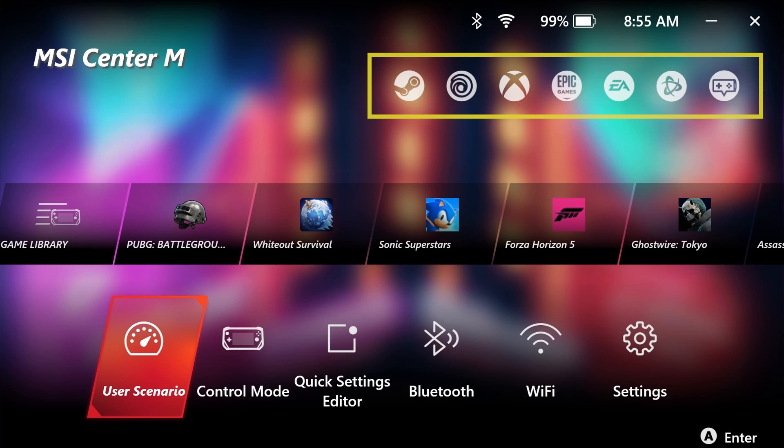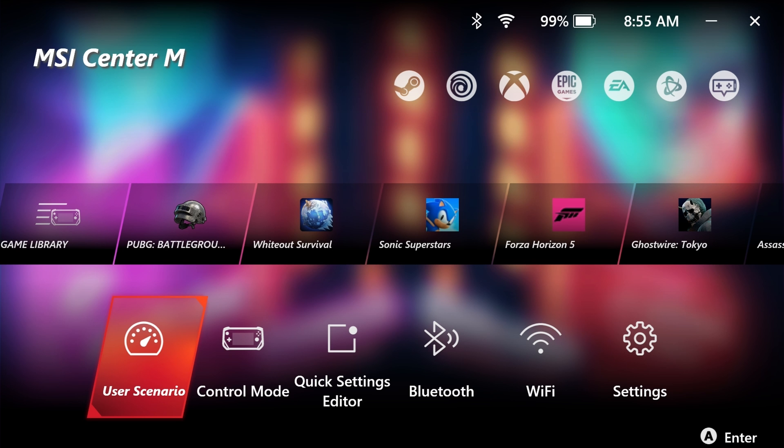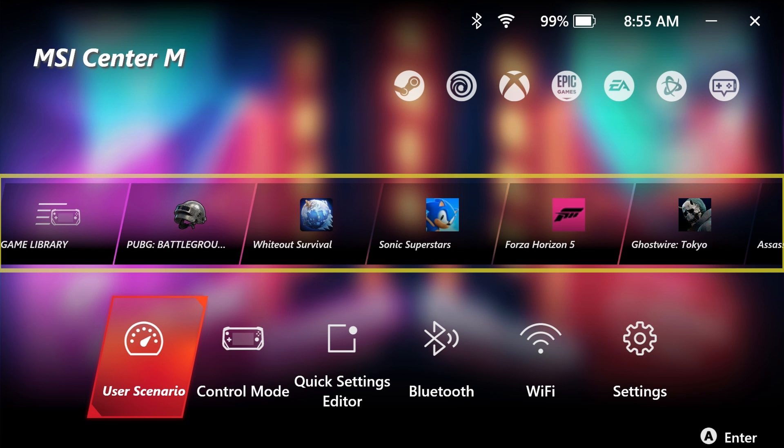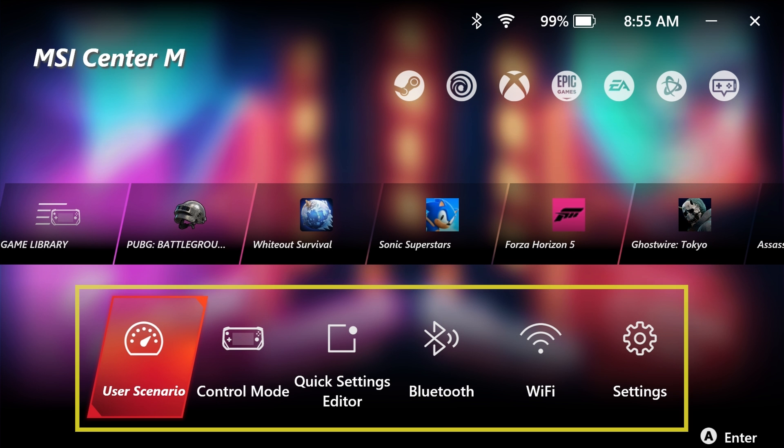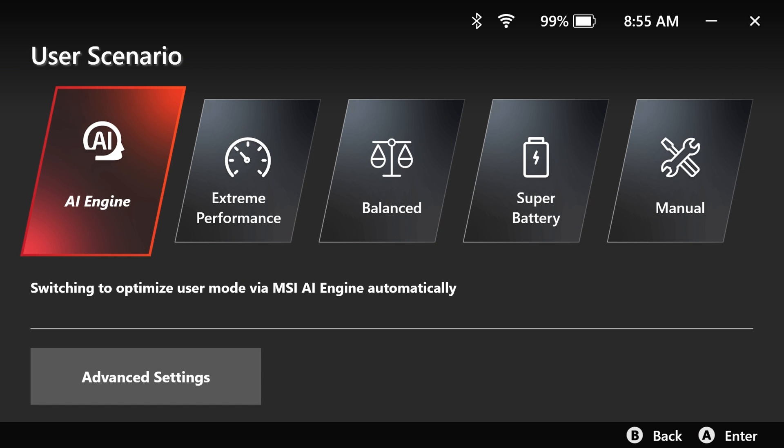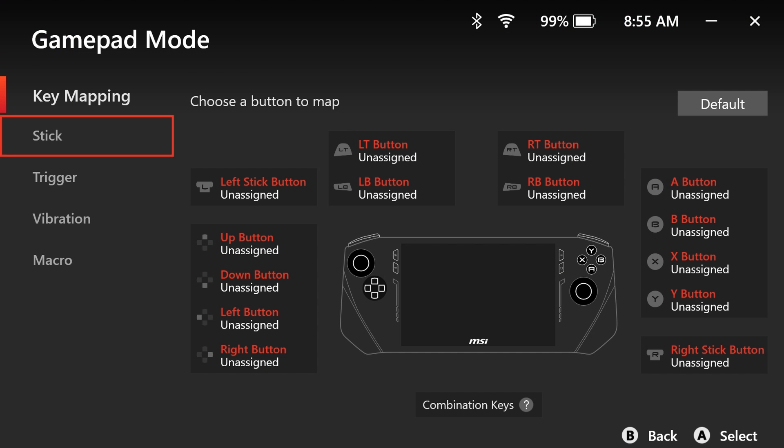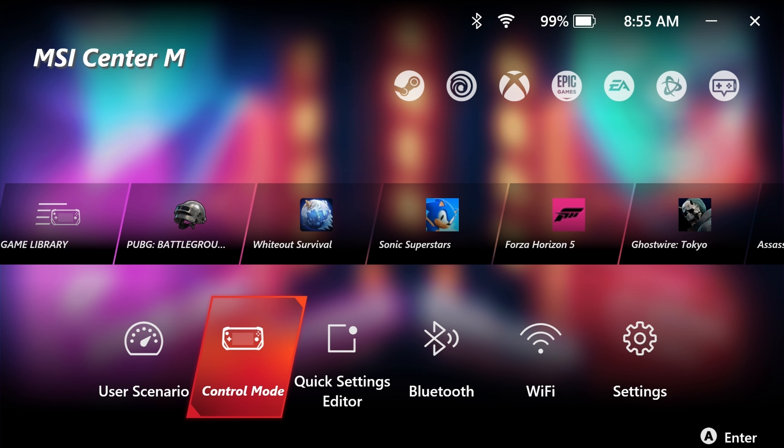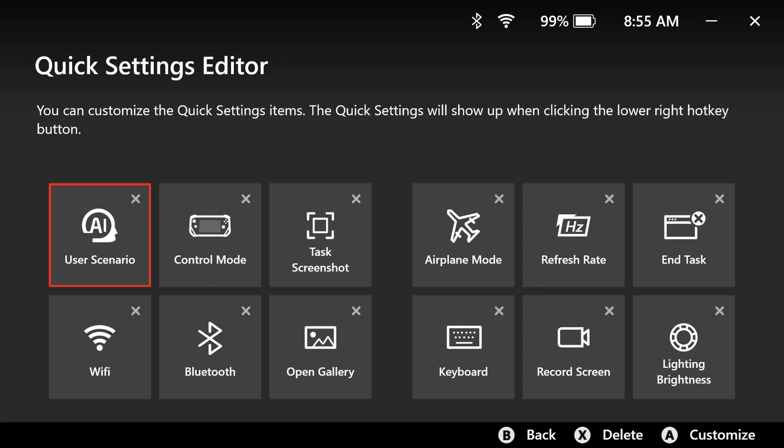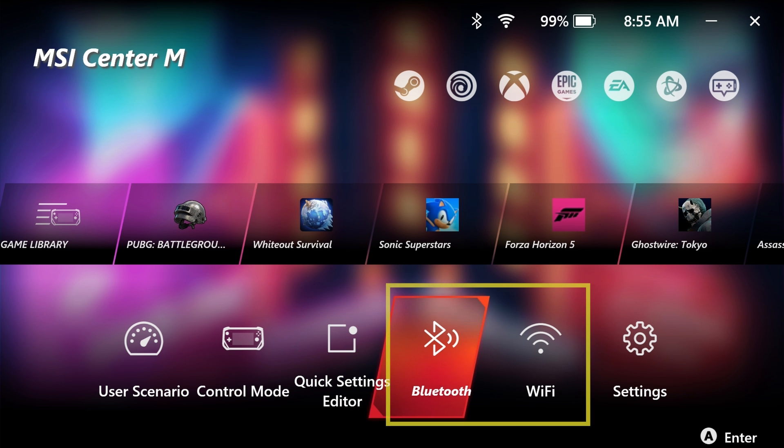The upper row provides access to different game platforms. The middle row houses the game library for activating installed games, while the lower row allows for quick adjustments including user scenario, control mode for button and macro key modifications, and quick settings editor for menu customization and connectivity options.